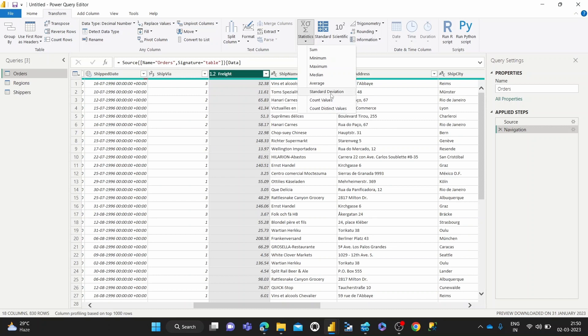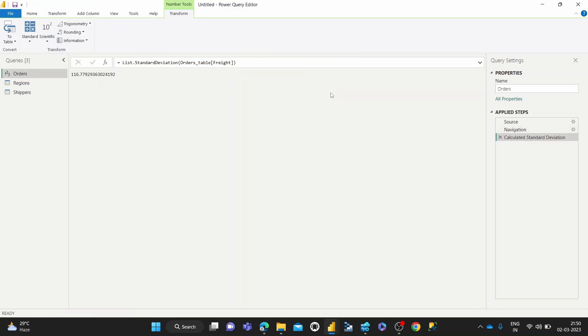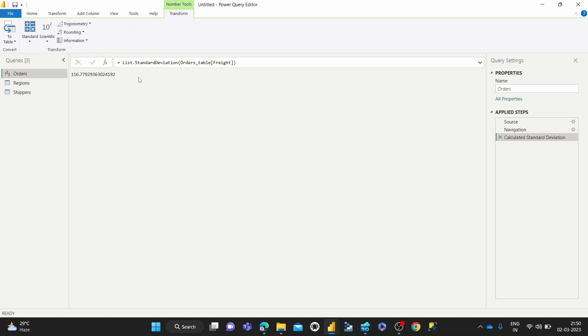We get 116.7, which tells us this is a measure of how dispersed the data is in relation to the mean. If you know the mean value of the freight table, then we can say that 68% of all freight orders are within 116 on either side of that mean value. That's how standard deviation works.